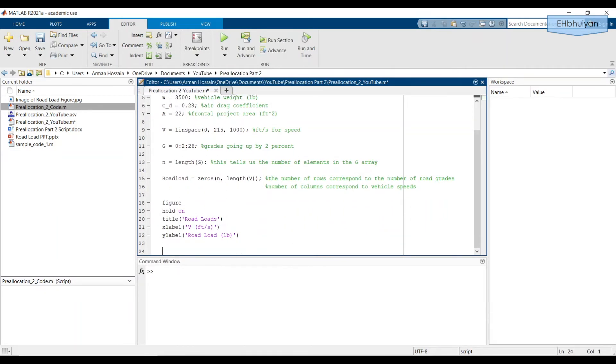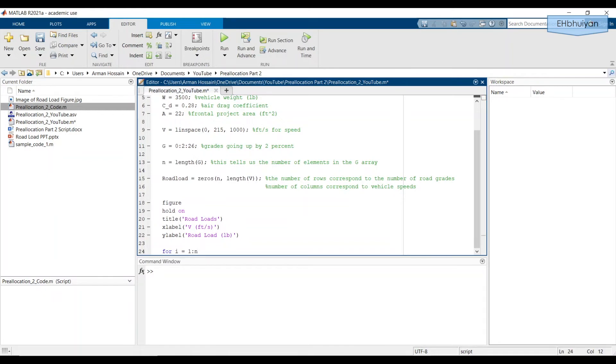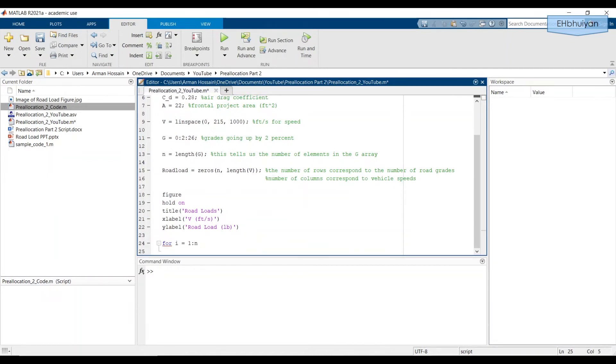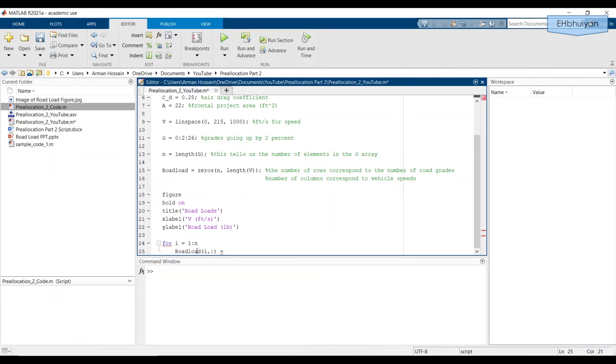And now we're ready to create the for loop. It's going to go as follows: for, and then we need to give it the indices. So index starts at one, and it's going to go up to n because we're going through the various grades for the road. And we're going to store this in the road load array. So the names must exactly match here and here. And we're going to have i comma colon. What we're saying here is for the ith iteration we'll be in the ith row. And we'll replace each column with the values of the road load that we get at the various vehicle speeds.